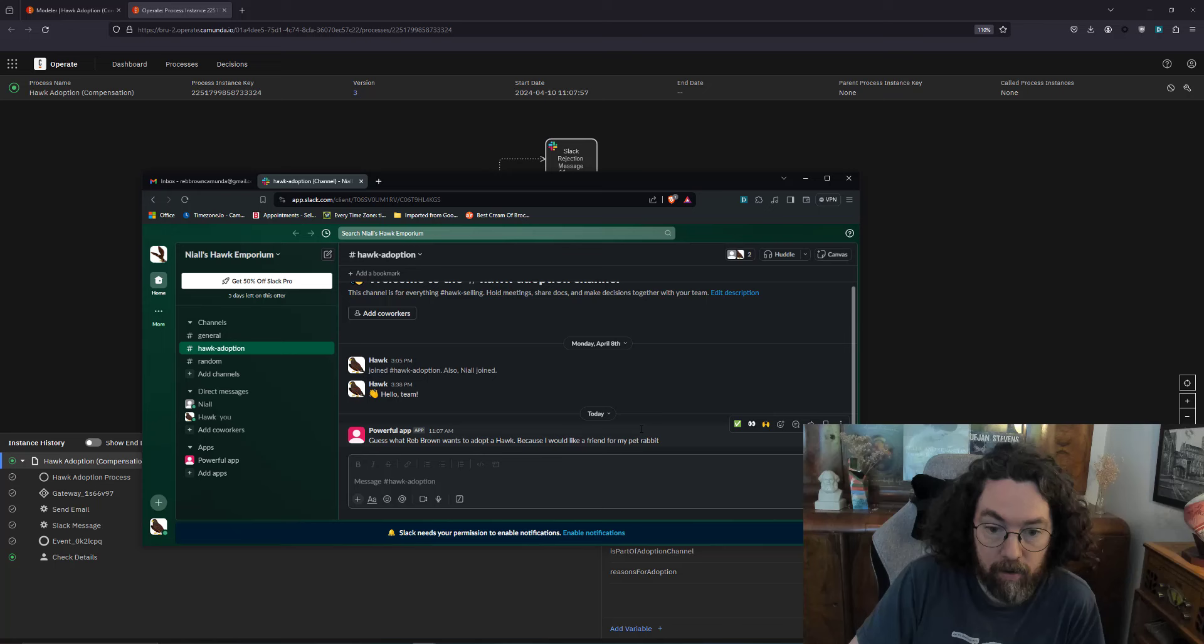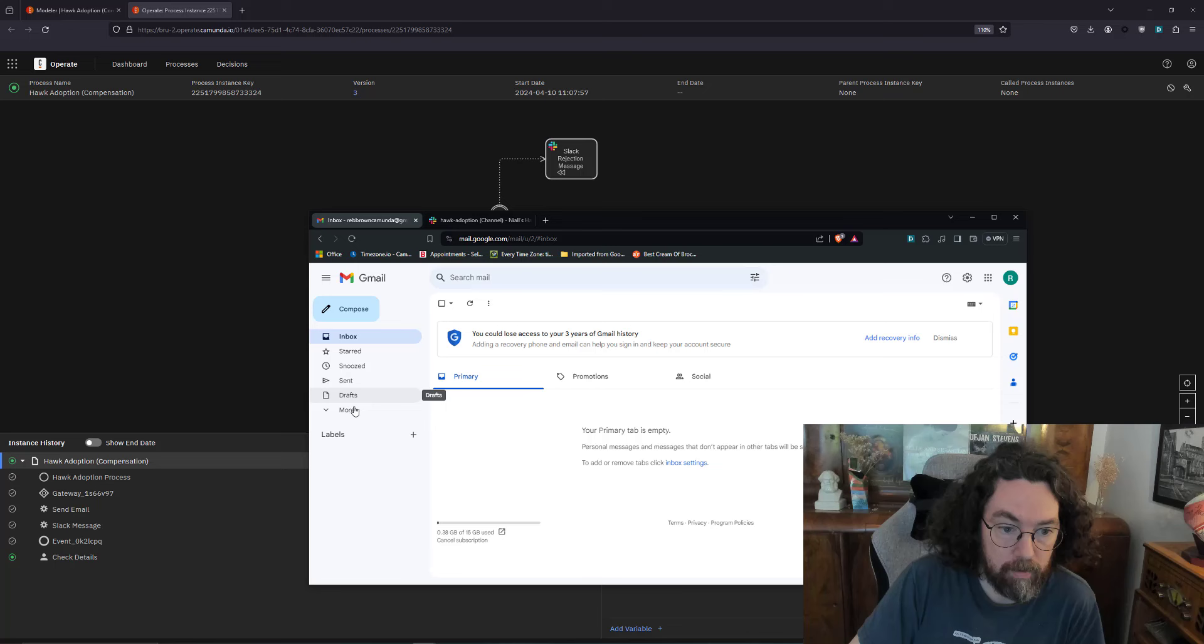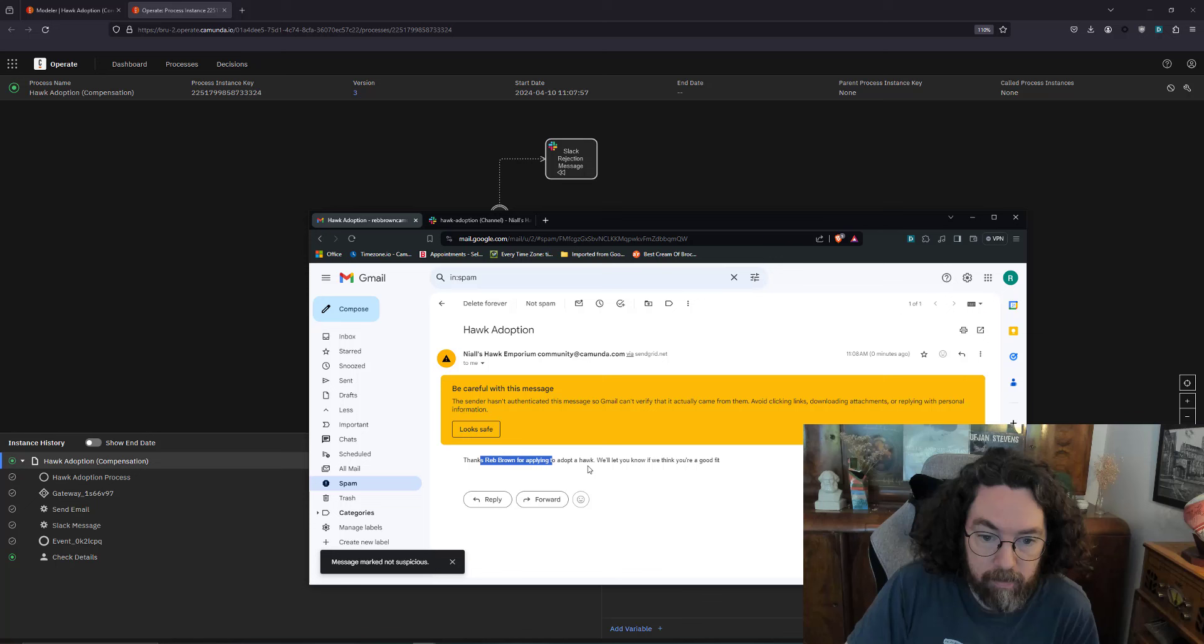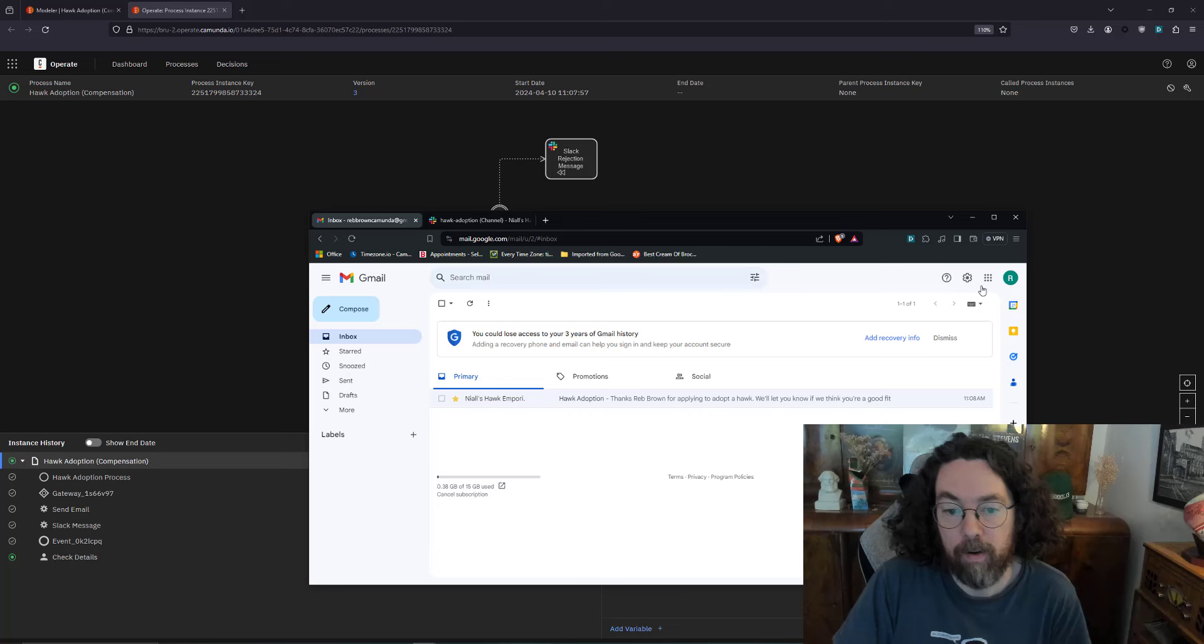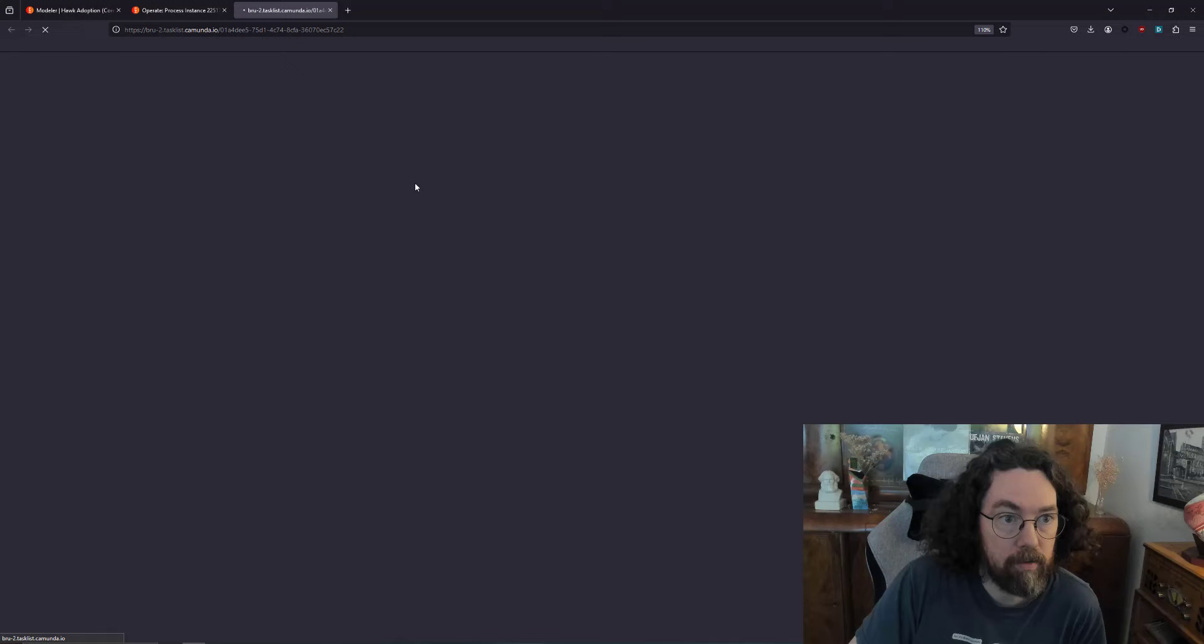We should have an email as well potentially. Let's see if it is in. Yay, spam, so there we go. This looks safe. So Reb Brown is applying for a hawk, let him know. So let's just start this somehow. There we go, it's an important message. So great stuff. Reb is very excited, the potential exists for him to adopt a hawk. You can see so far we've gone through here.